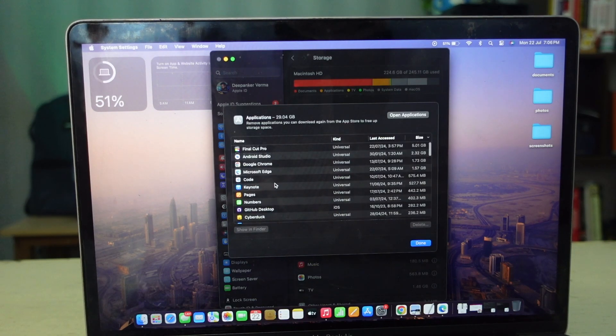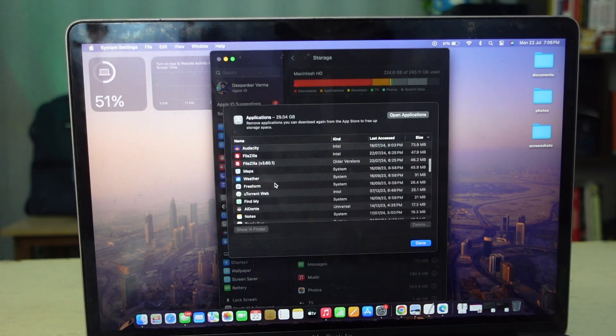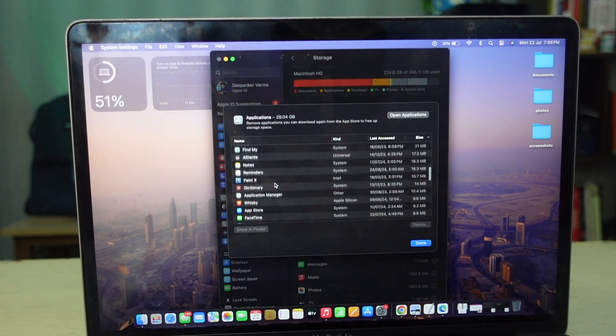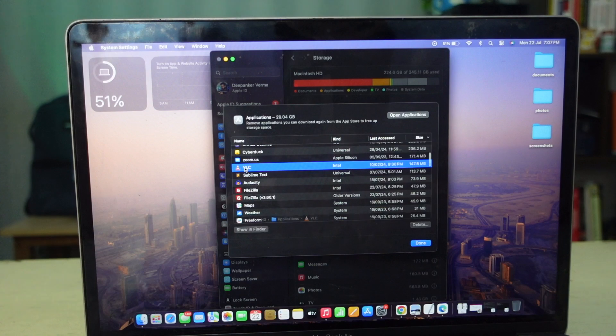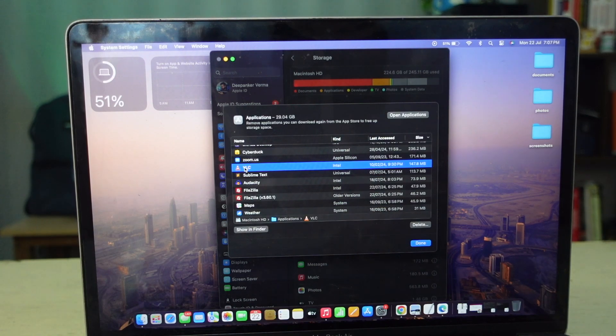It will show all installed apps. Select the app you want to remove from your Mac and click delete button.